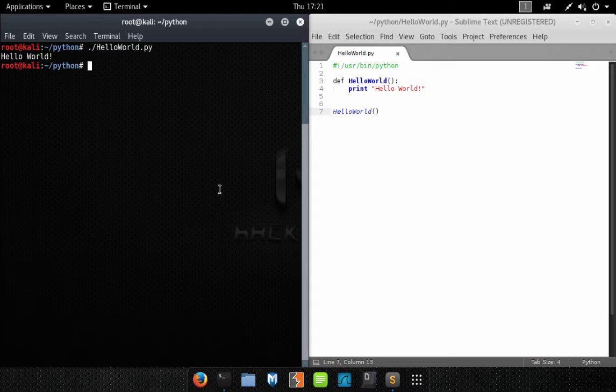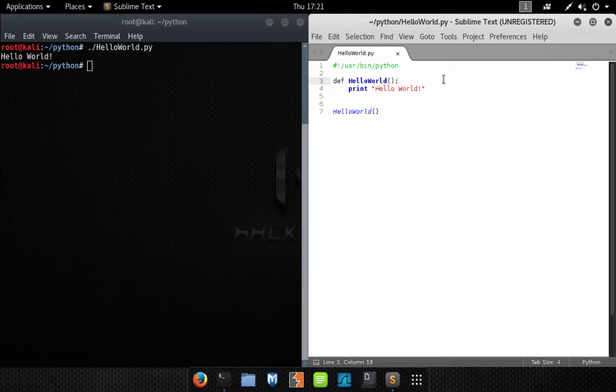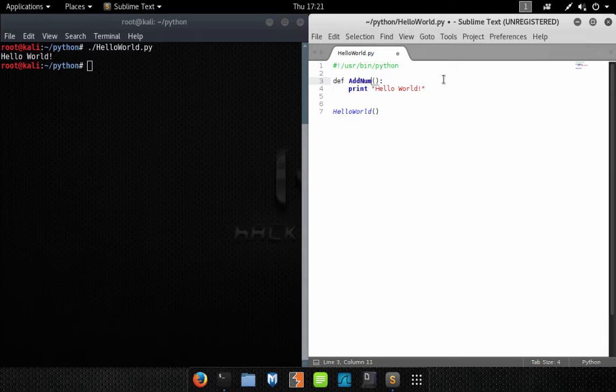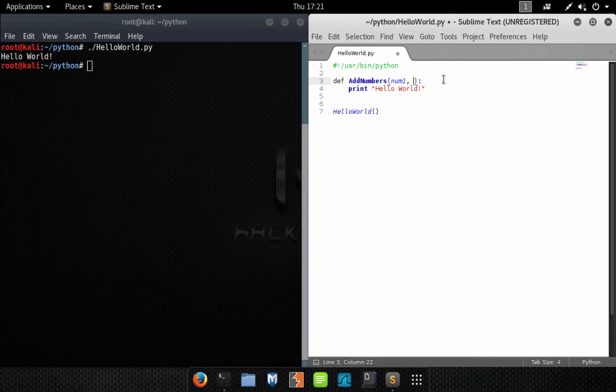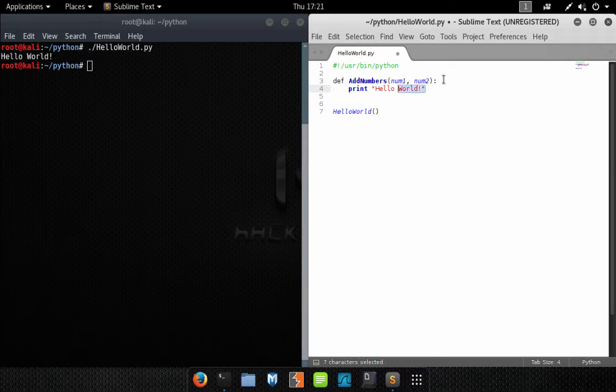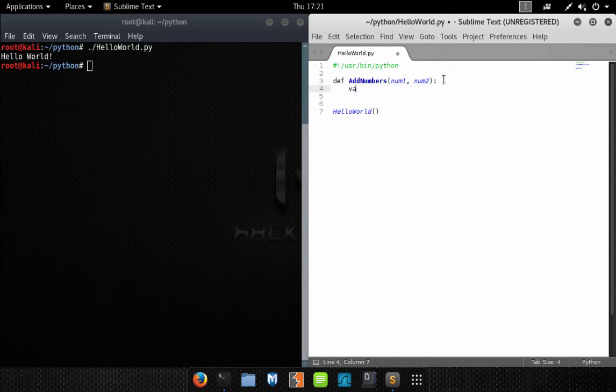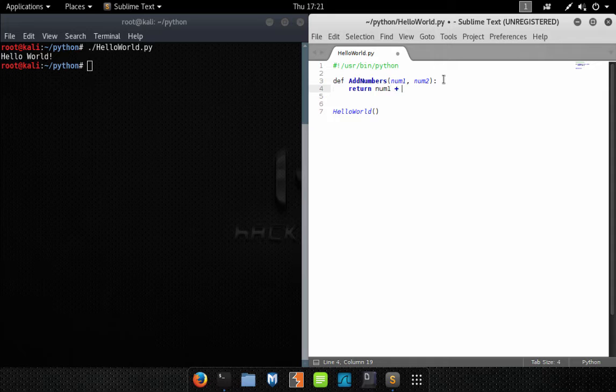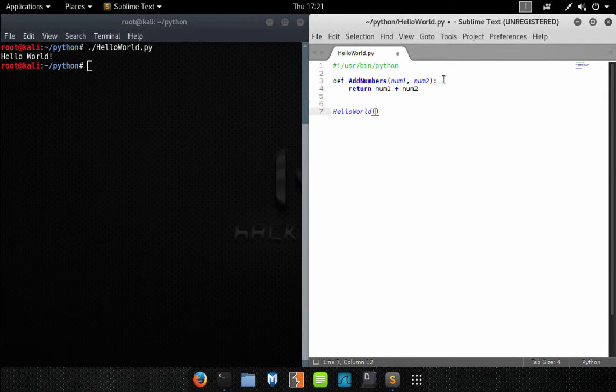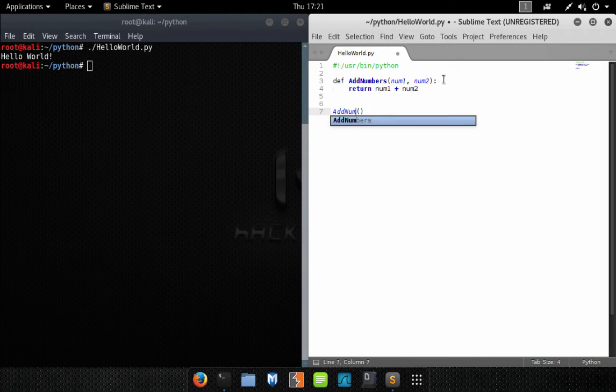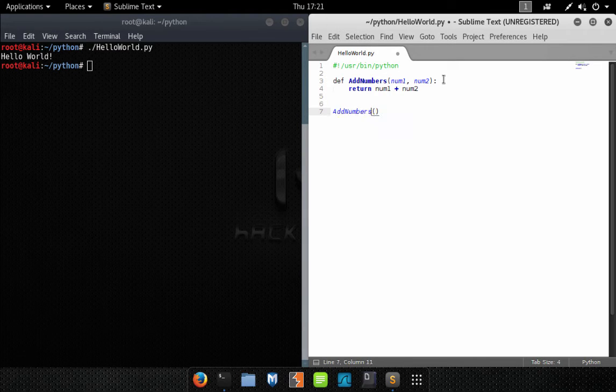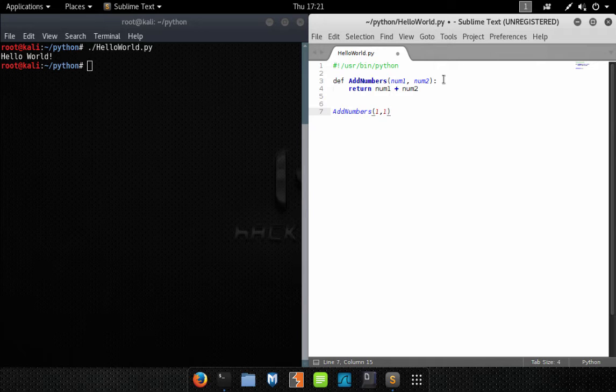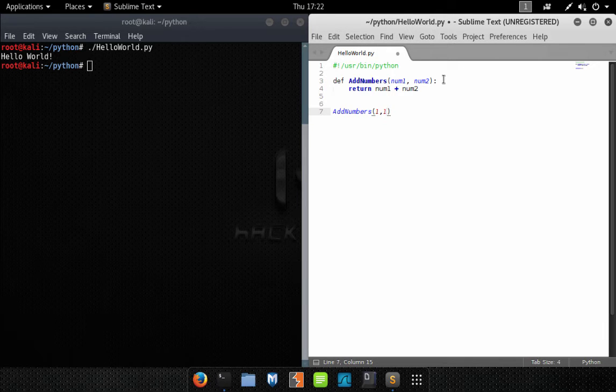So that's an example of a module. Now let's create a function. Okay, now we've created a function here called add numbers, and this function takes two parameters, meaning in order to call this function you have to supply two parameters to the function.